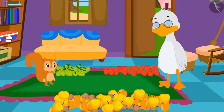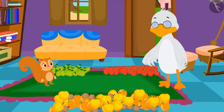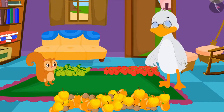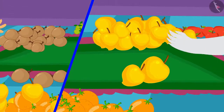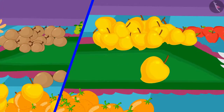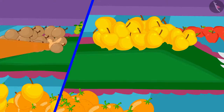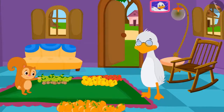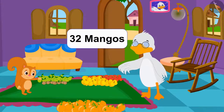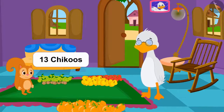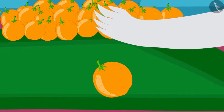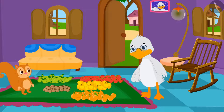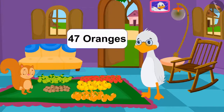Now Chanda asked uncle to count the mangoes, and she herself started counting chikkus. Once again, both of them started counting the fruits. Upon completion, it is found that uncle has 32 mangoes and Chanda has 13 chikkus. In the end, uncle quickly counted the oranges — uncle has 47 oranges.